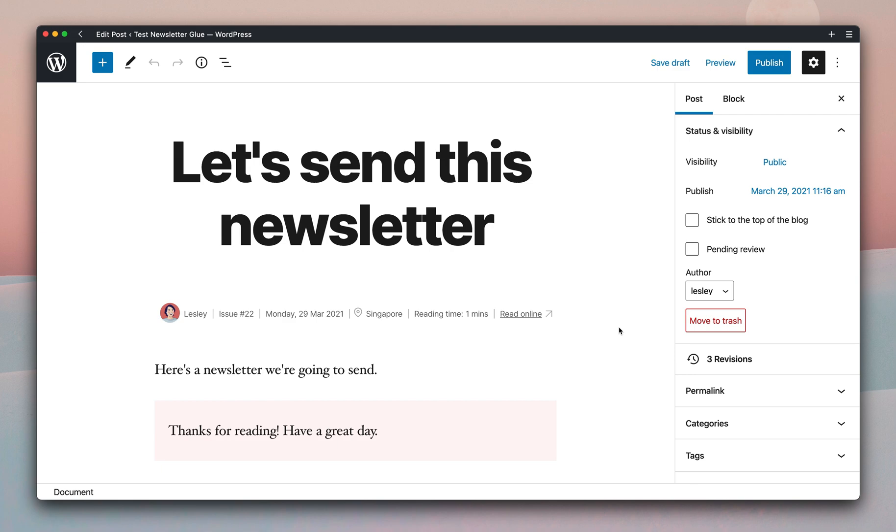Check out our new Send As Newsletter interface in this quick video tour. Here's a post I've already prepared to send as a newsletter.